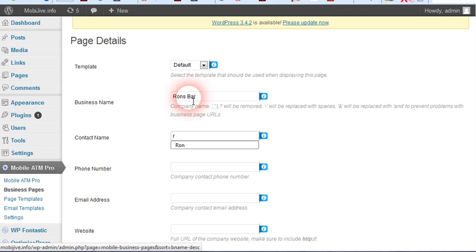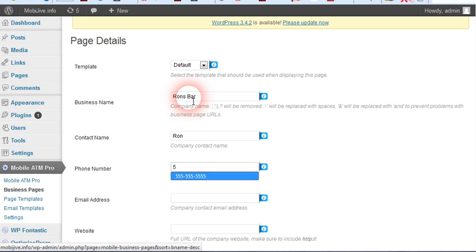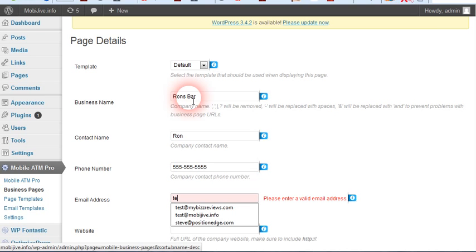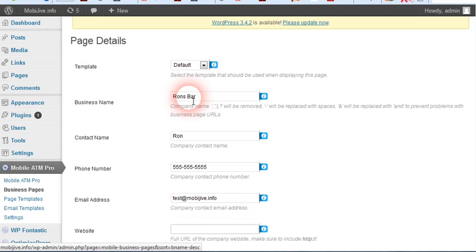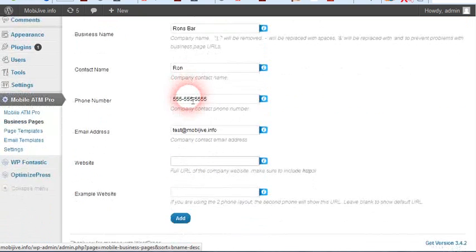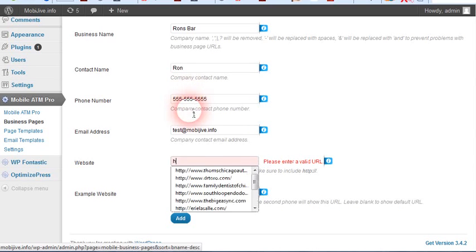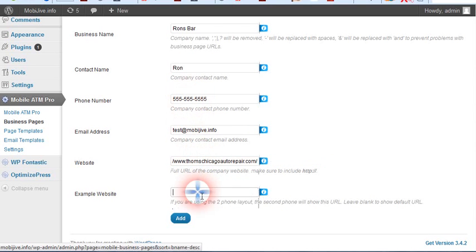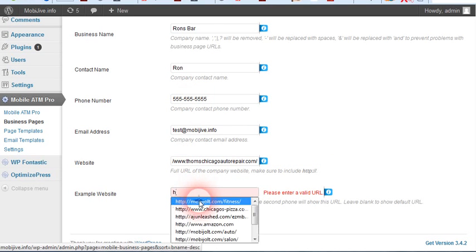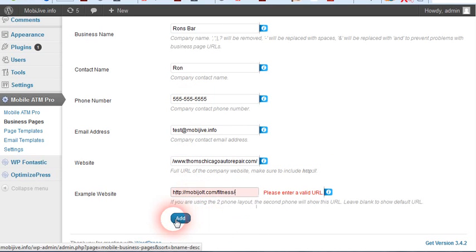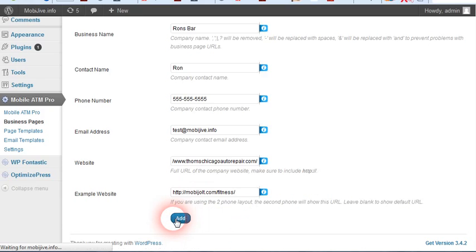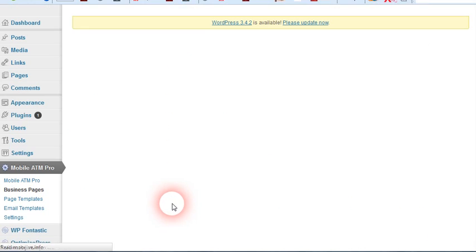Let's say the contact name is Ron, phone number test@mobijive.info. We'll say this is their website, this is the example site. Click add.